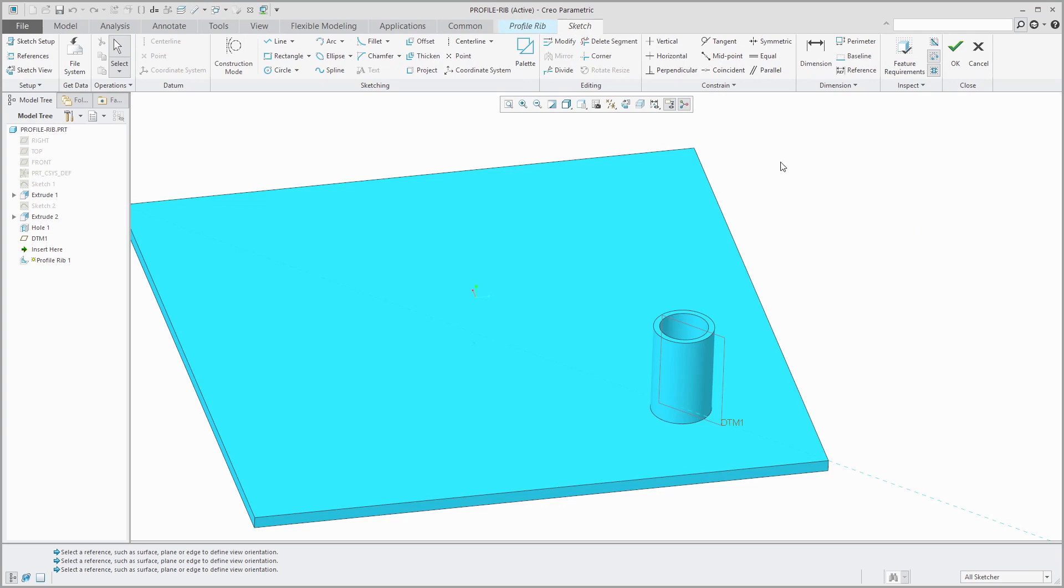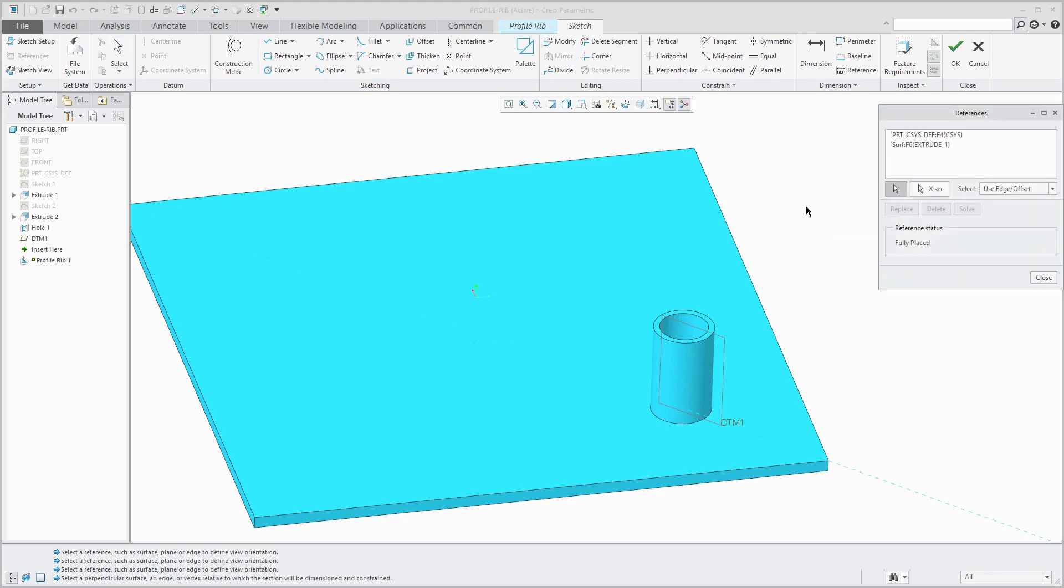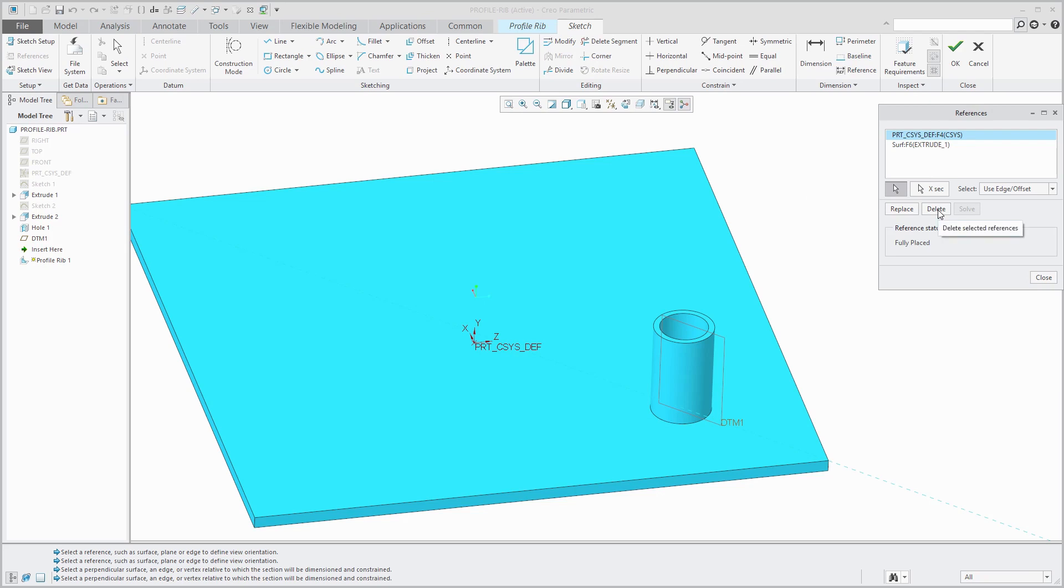If I go to my sketch references, I see that Creo Parametric is suggesting the default coordinate system as a reference. I don't want to use that, so I'm going to delete it.